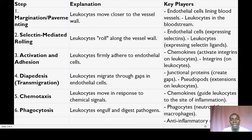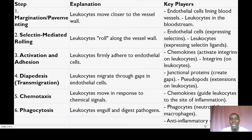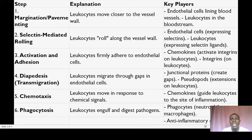Step number three is activation and adhesion. During this step, chemokines, which are signaling molecules, are released at the site of inflammation. These chemokines activate integrins on the surface of the rolling leukocytes. Integrins are like molecular adhesives that allow the leukocytes to firmly stick or adhere to the endothelial cells. The key players here are the chemokines and integrins.